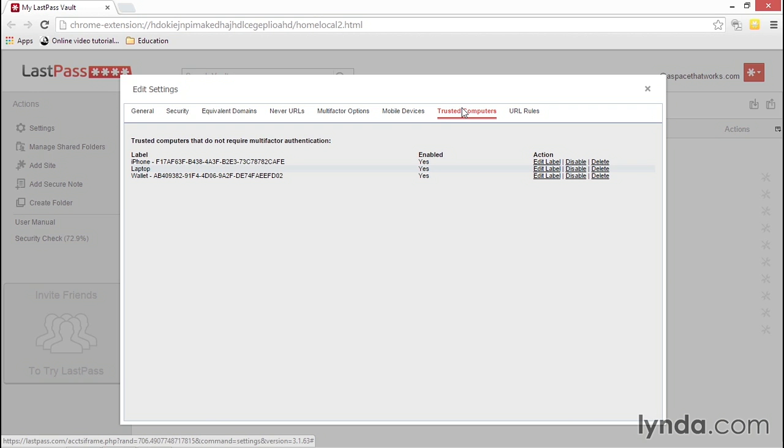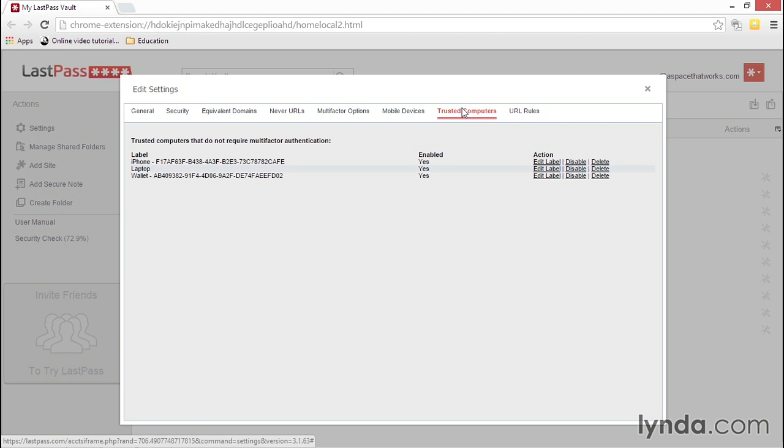This tab shows all of the computers you've set as trusted computers and allows you to manage that setting. This is handy, for example, if you've set up multi-factor authentication and have a home computer that you're not afraid of losing, being stolen, or anyone else accessing. Once you set that computer as trusted, you won't need to enter the multi-factor information again, only your login ID and password.